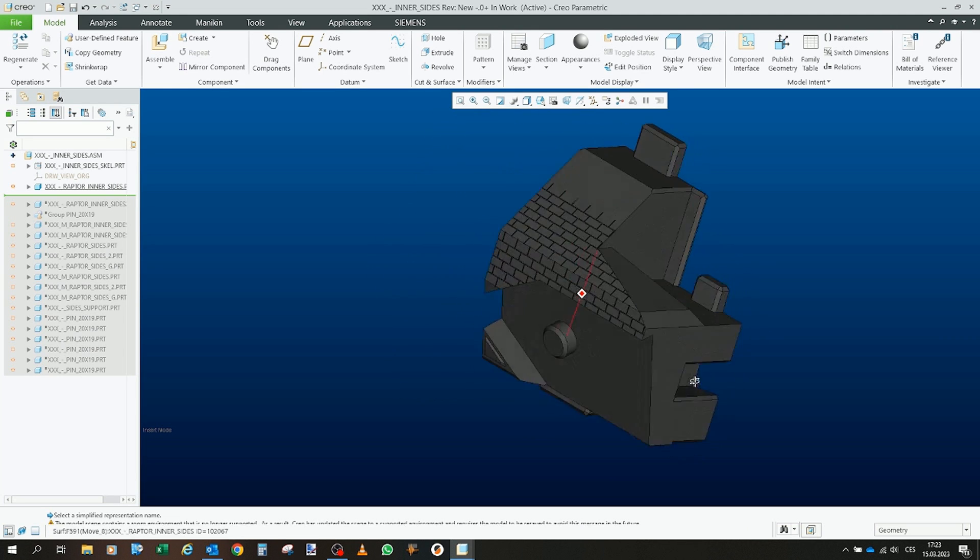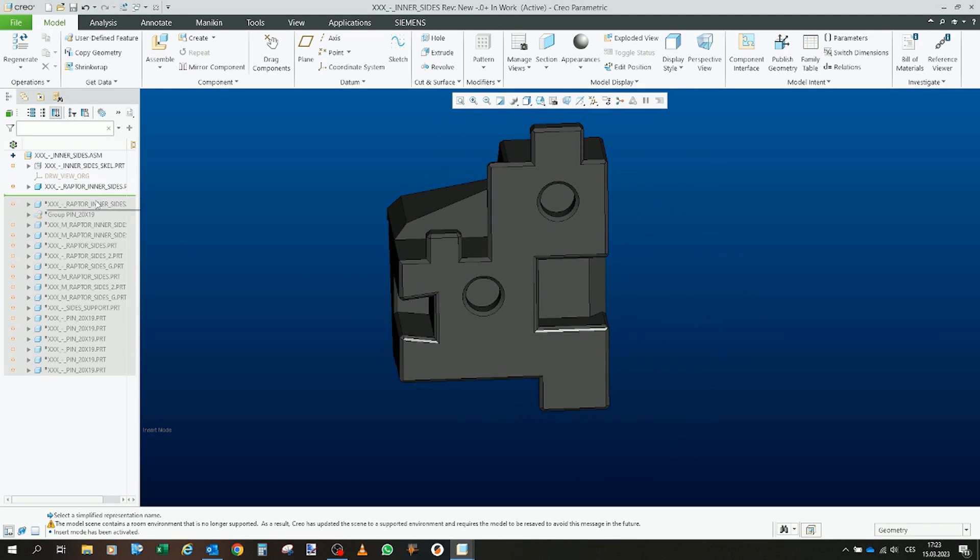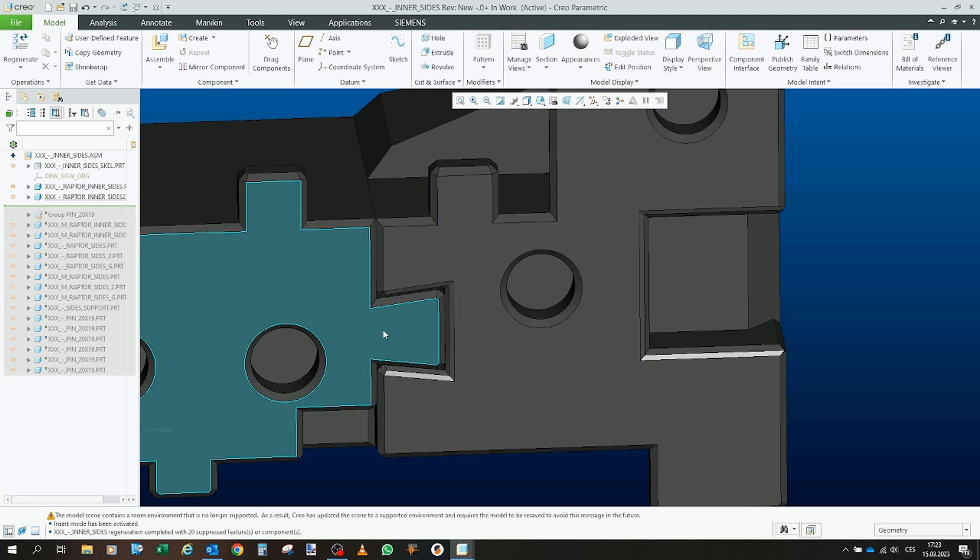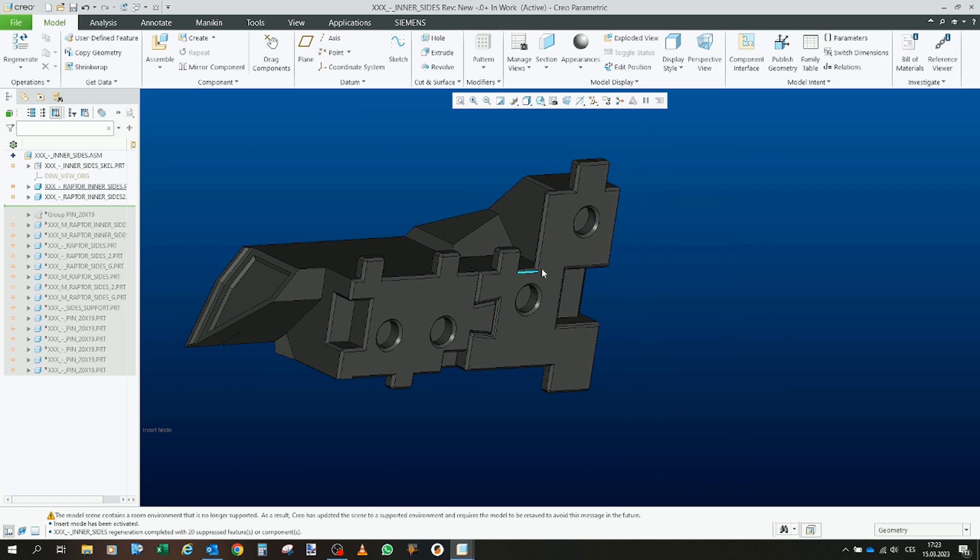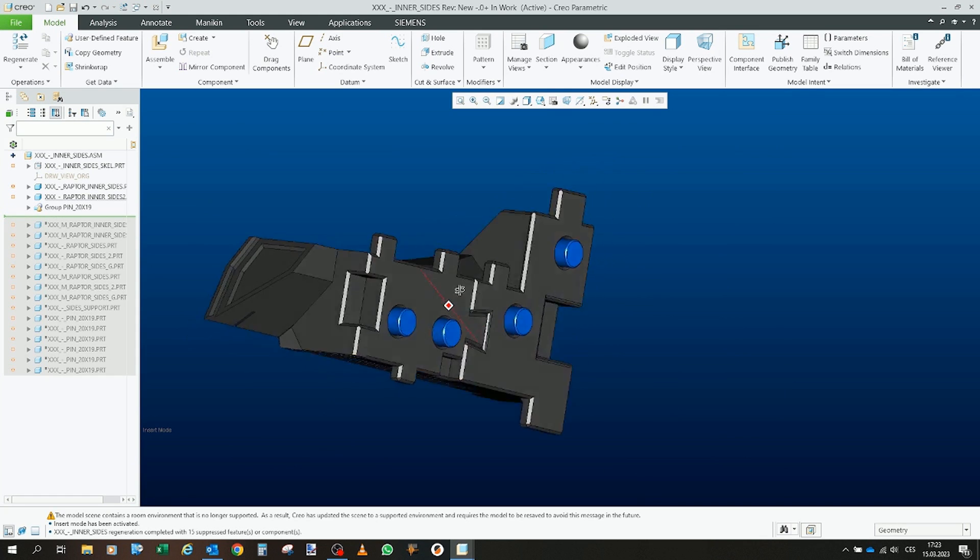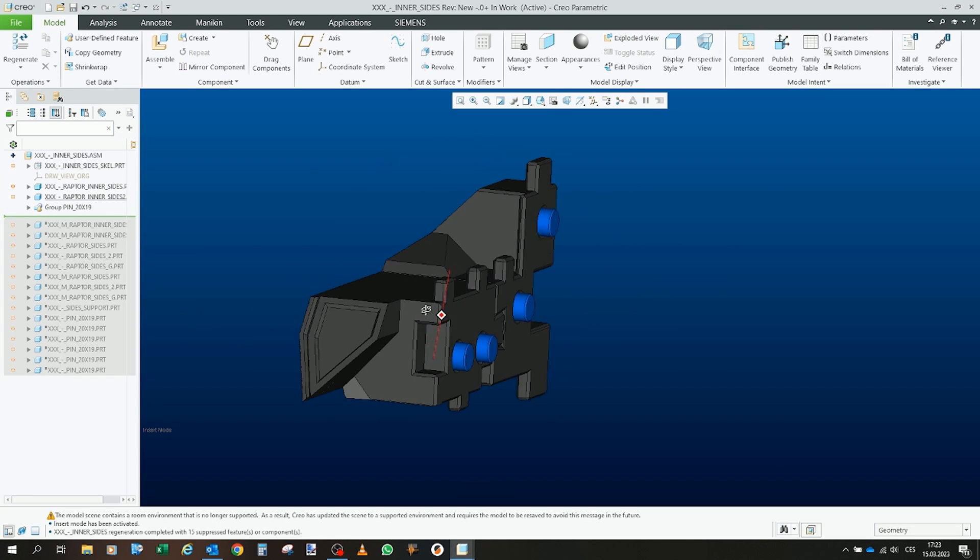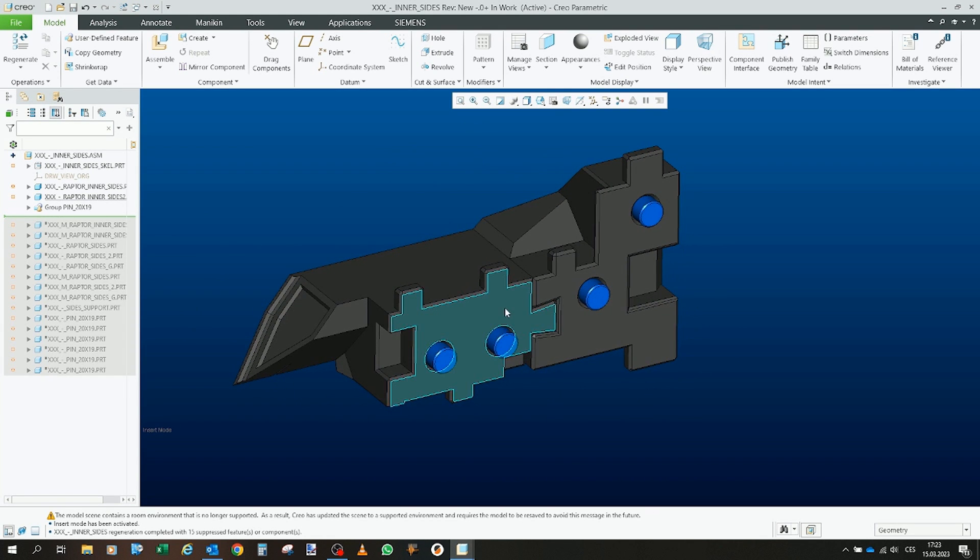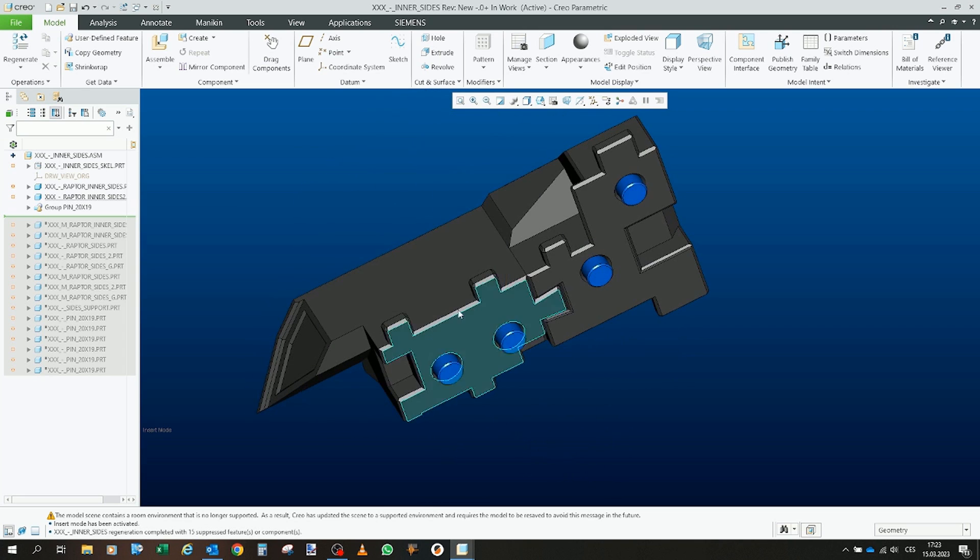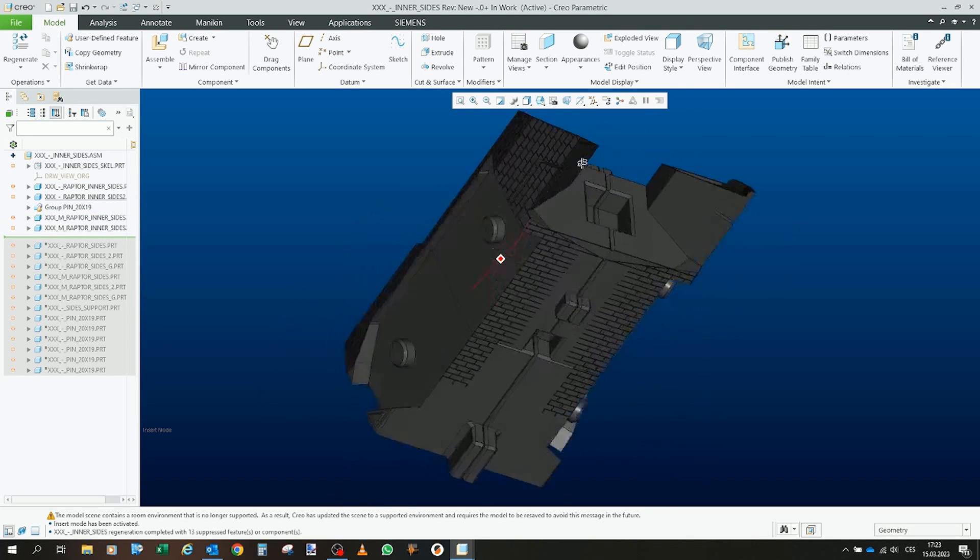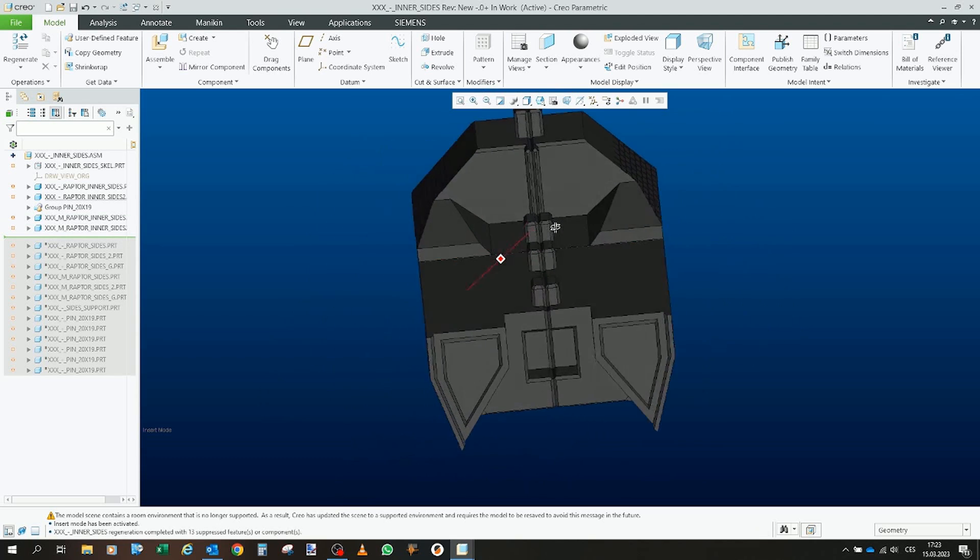So here we have the first piece then the second which will be inserted via this lug. Now of course as you can guess we will insert the pins 20 by 20, or 20 by 19 actually. Now the second side and we have the main piece.